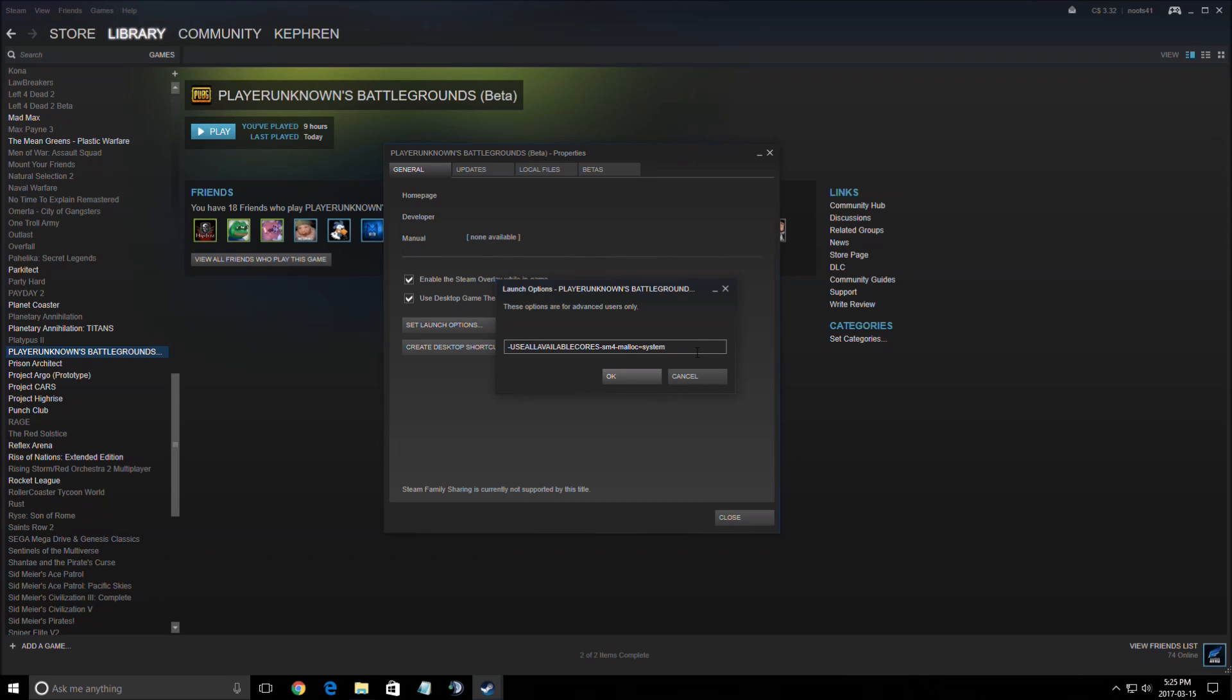Also make sure that you're using malloc equals system. This one, tough to say. I saw an improvement of one FPS. Not sure if it's the command. It's a command that a lot of people are using in Arma 3 too. So just put it over there. You will not break your game or anything. It can just be good for you.